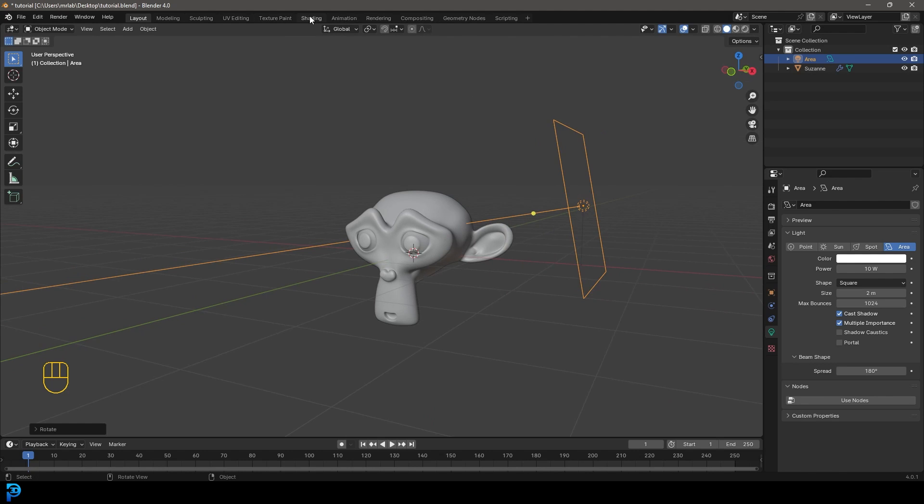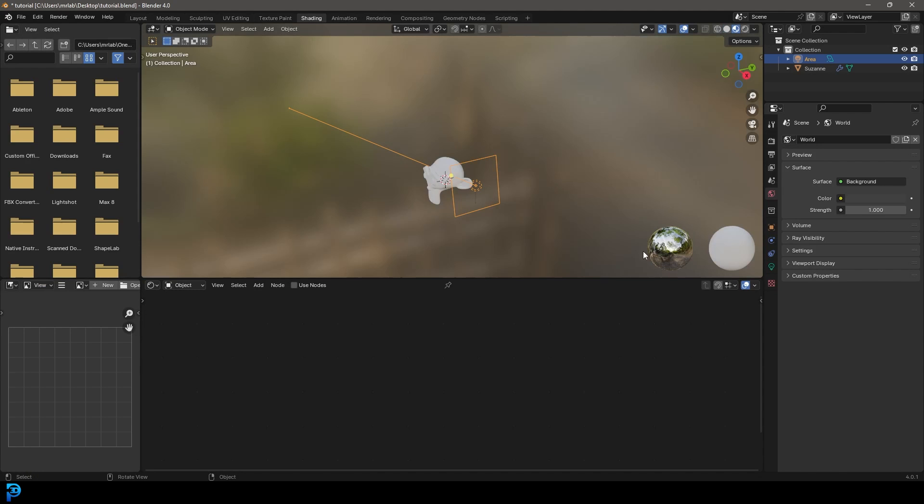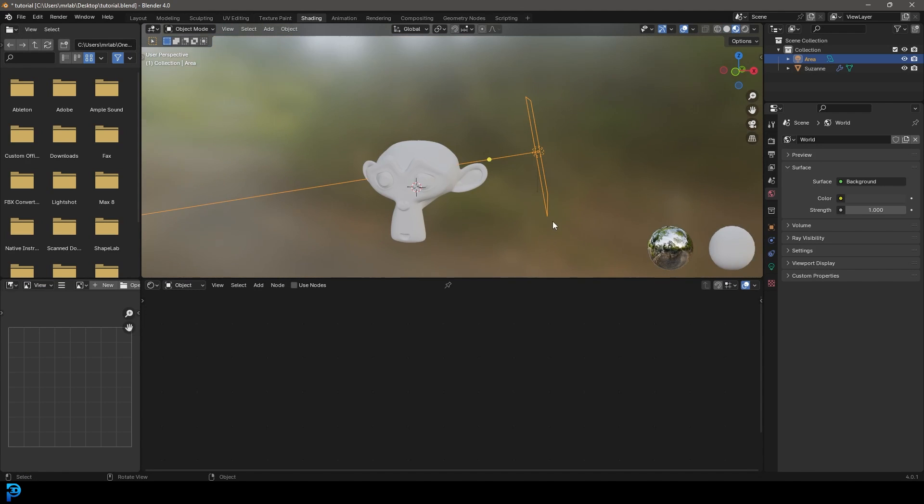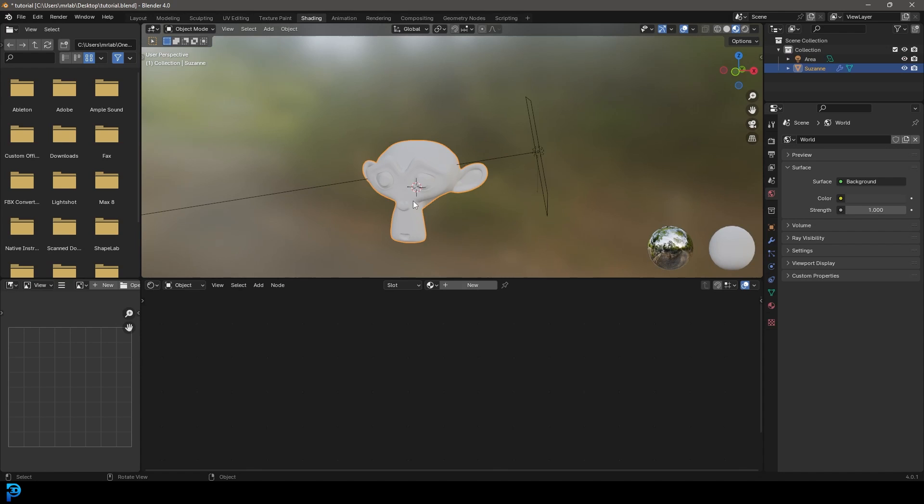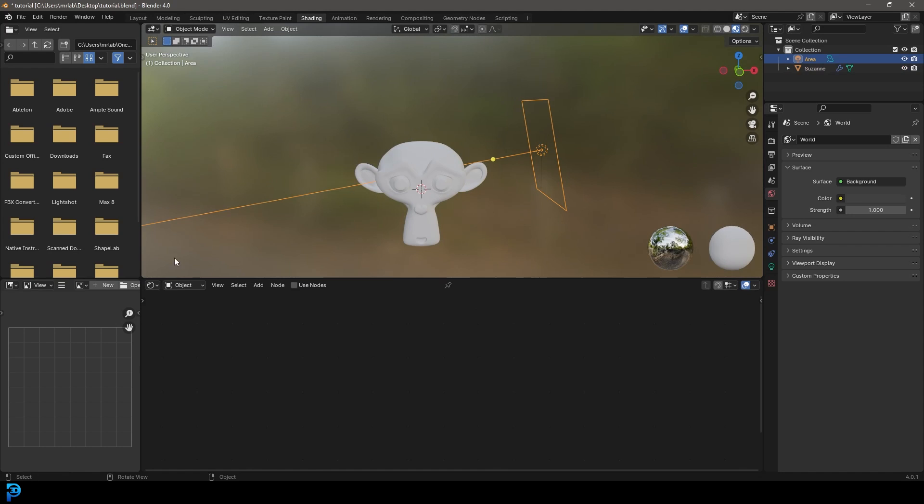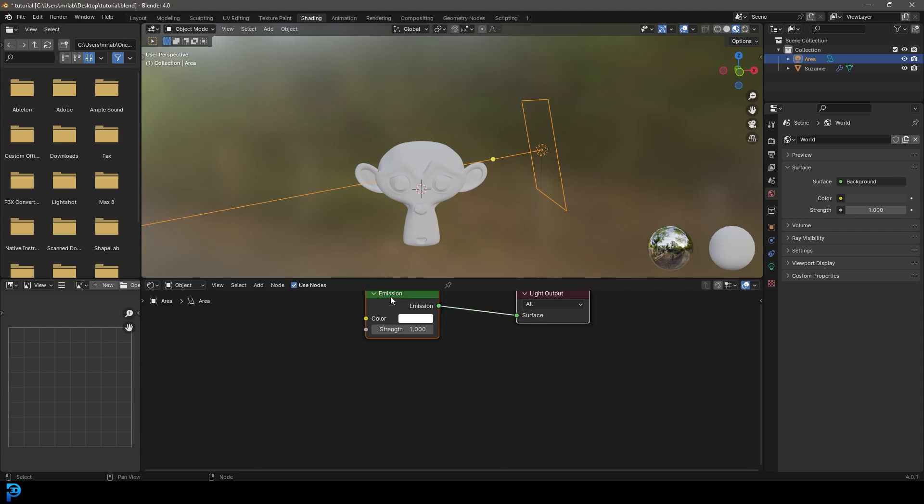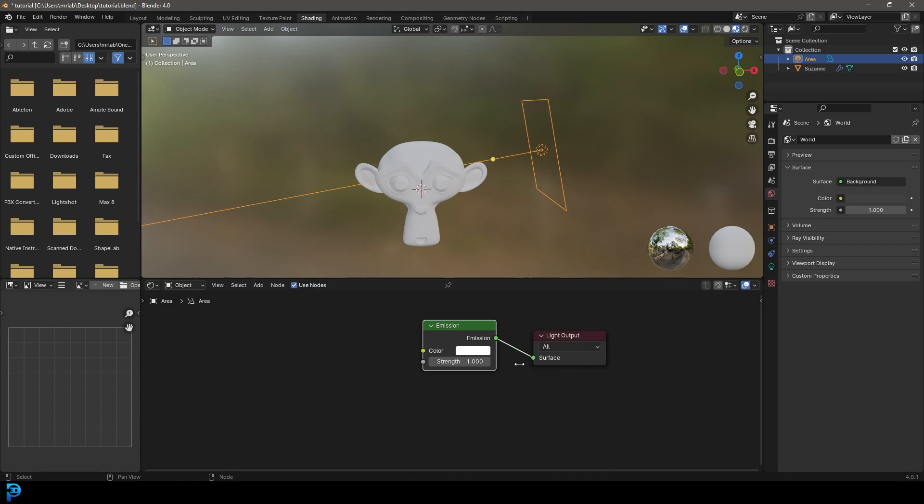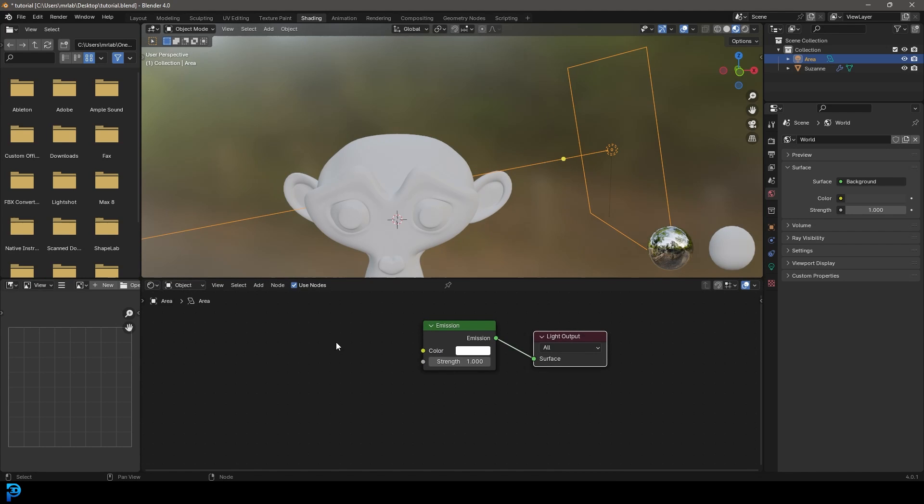Let's go over to our shading workspace. Just as we can grab an object like a mesh object and add a material, we can also grab a light in Blender. This is a really interesting part - you can actually go to use nodes. Now you have an emission going into your surface output here, and we can come and plug all sorts of things in here.